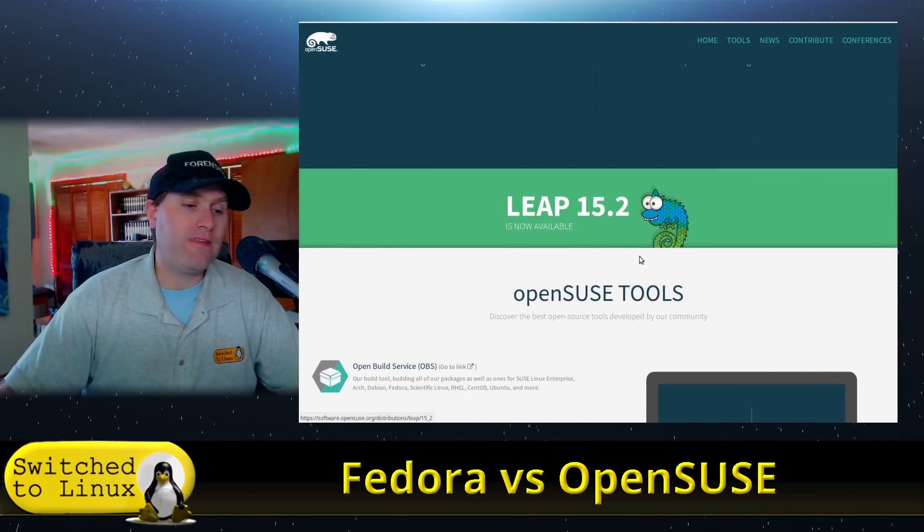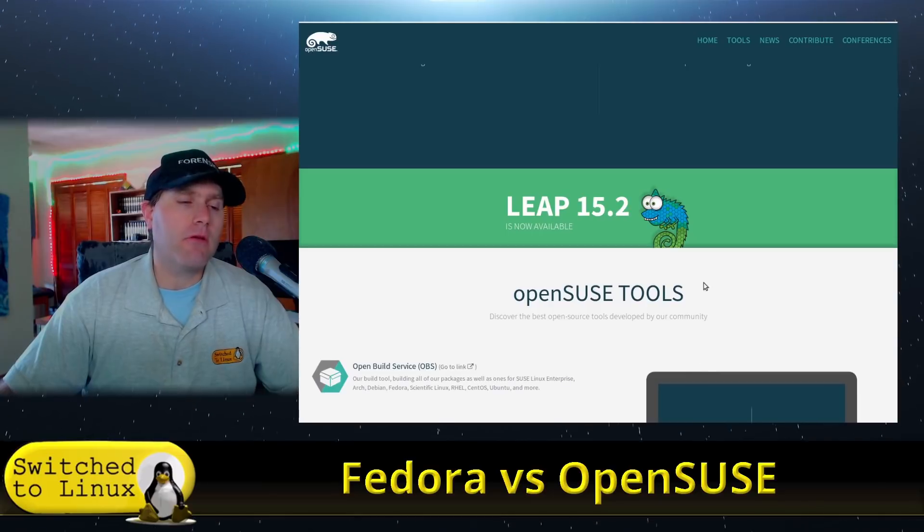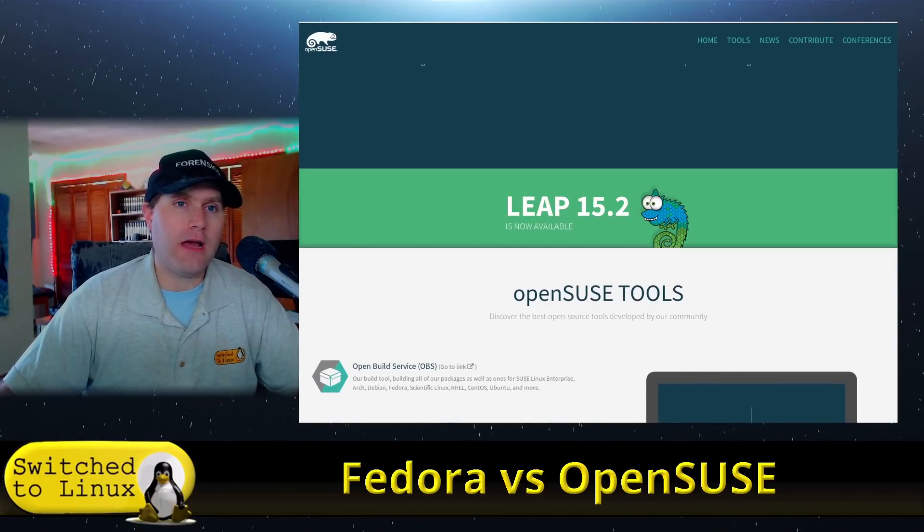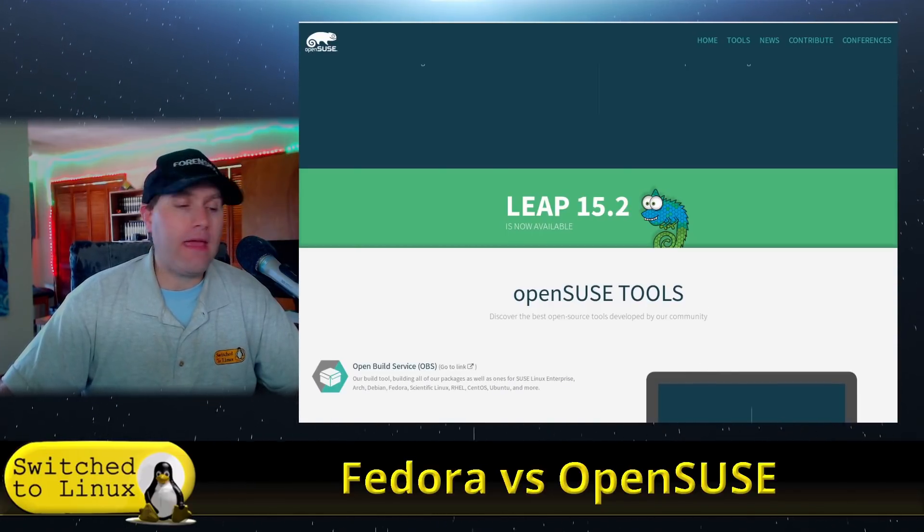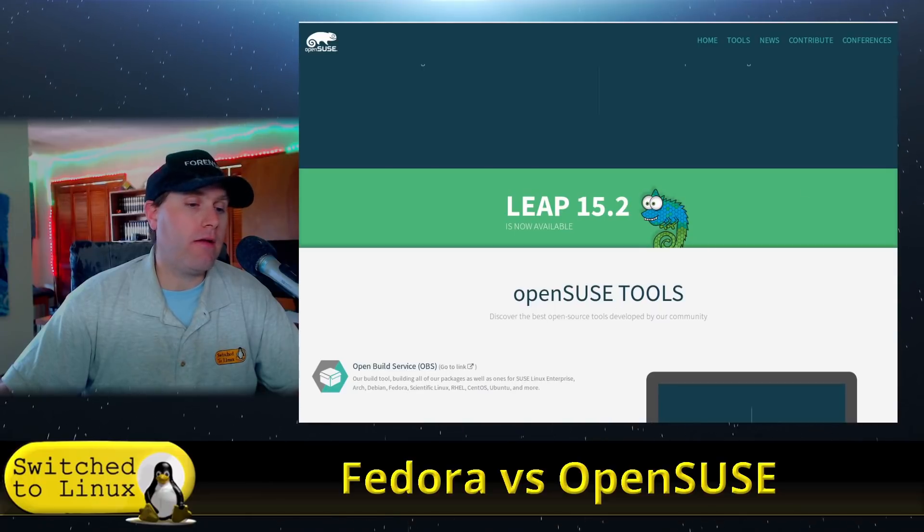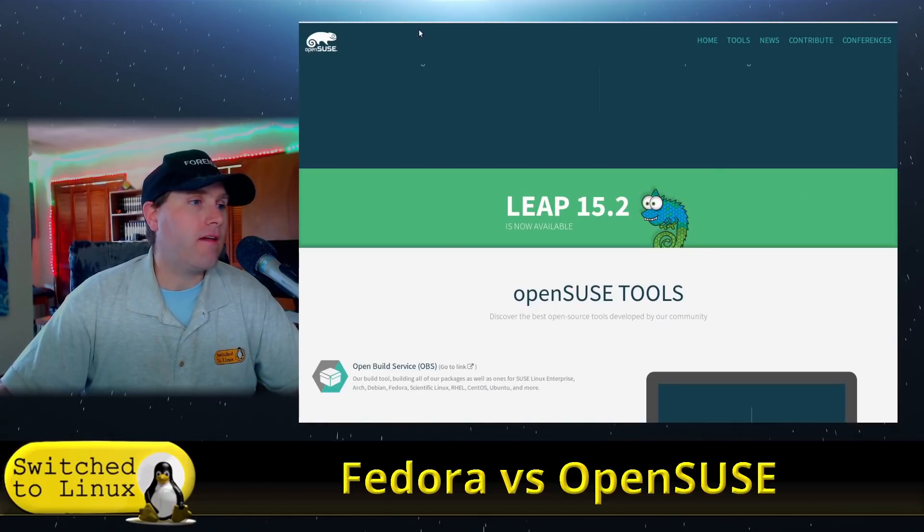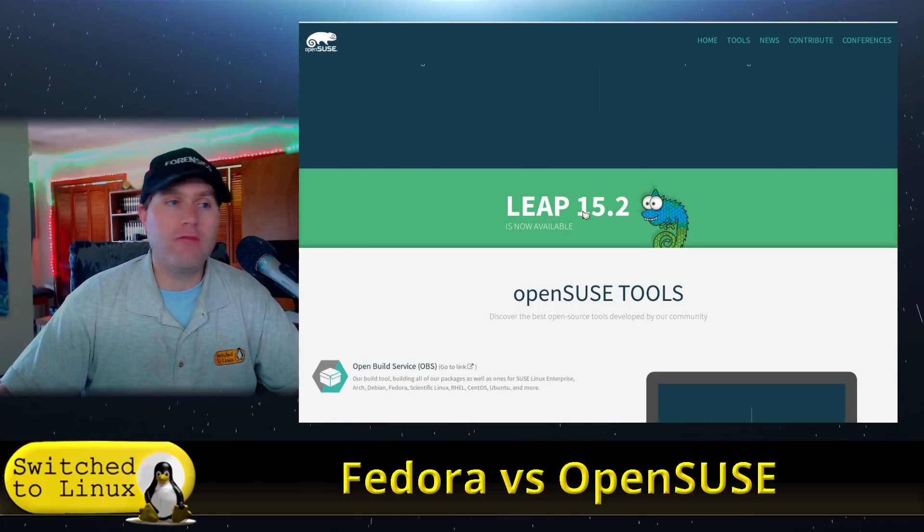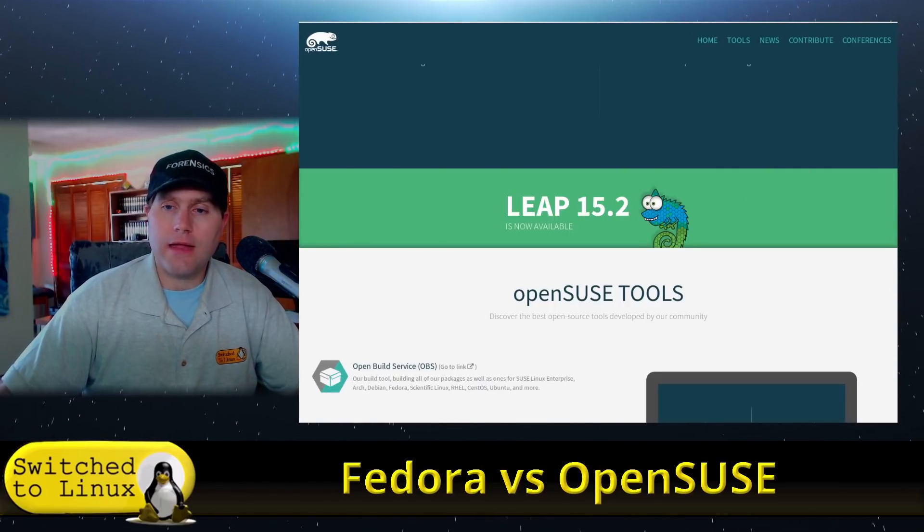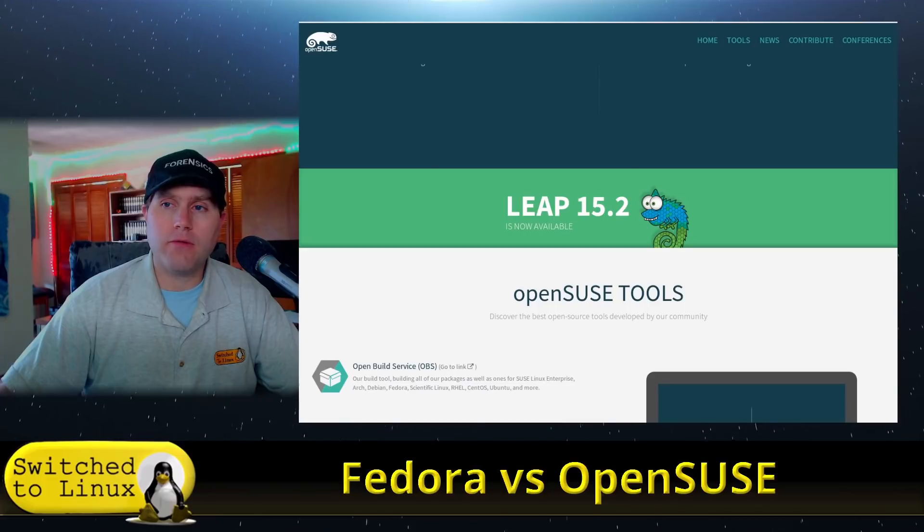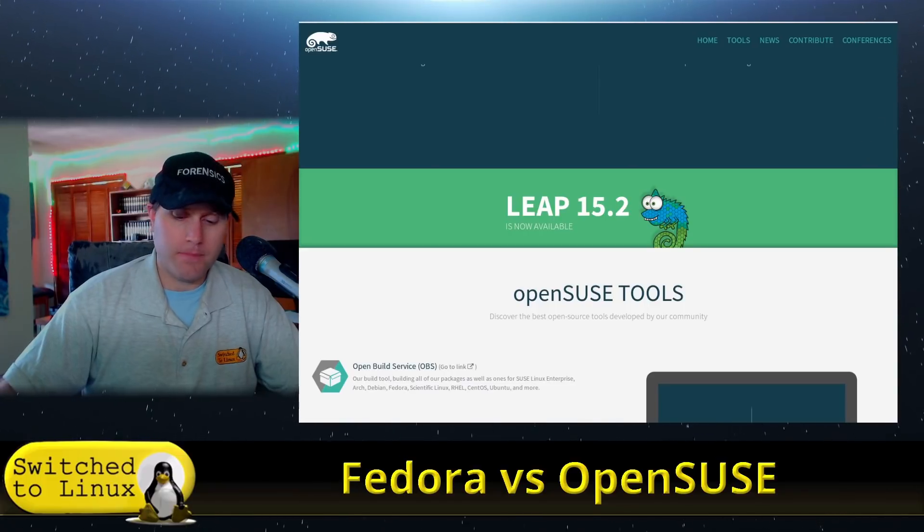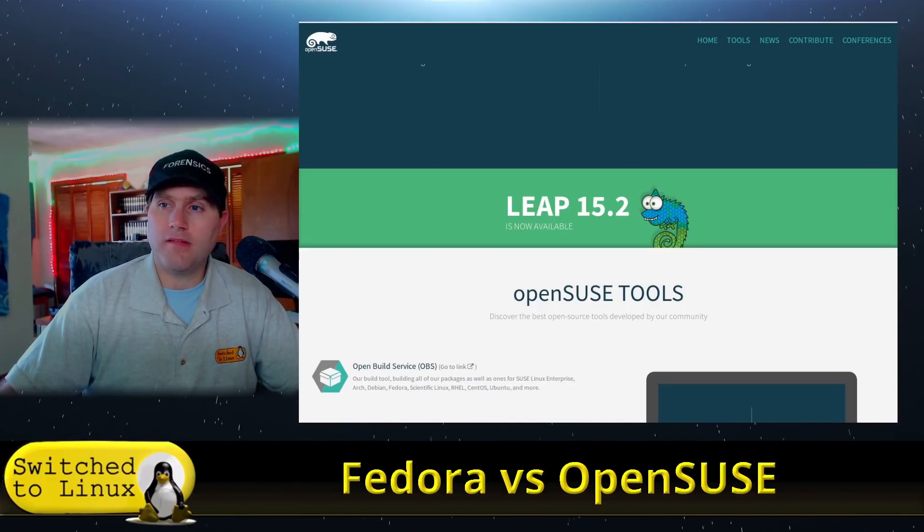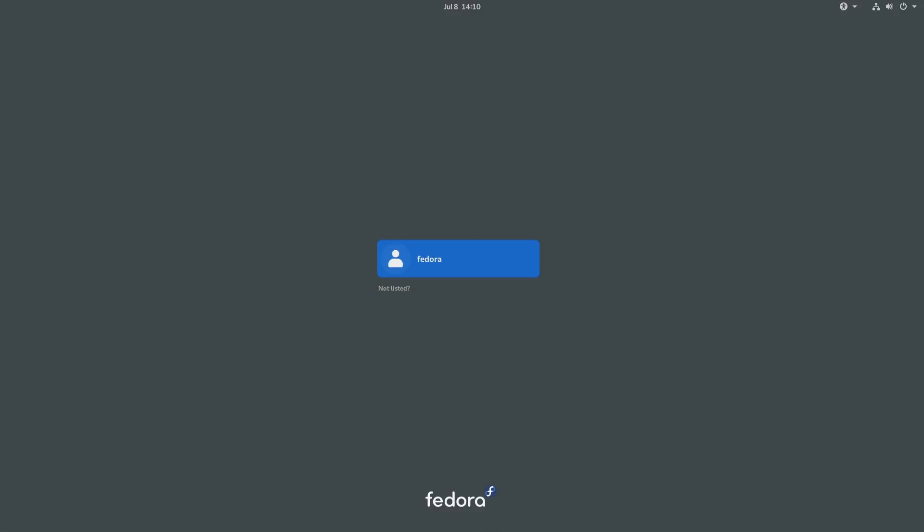We are on Leap 15.2. I just did a review of the KDE version of this recently. What we're going to do here is boot into our system. Let's go ahead and jump at Fedora first, and then we will jump into our OpenSUSE afterwards.